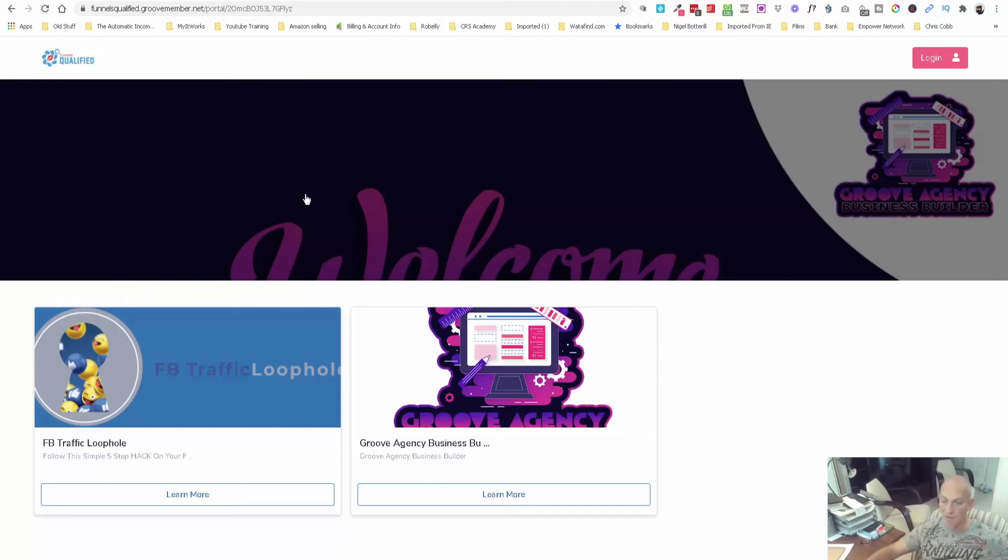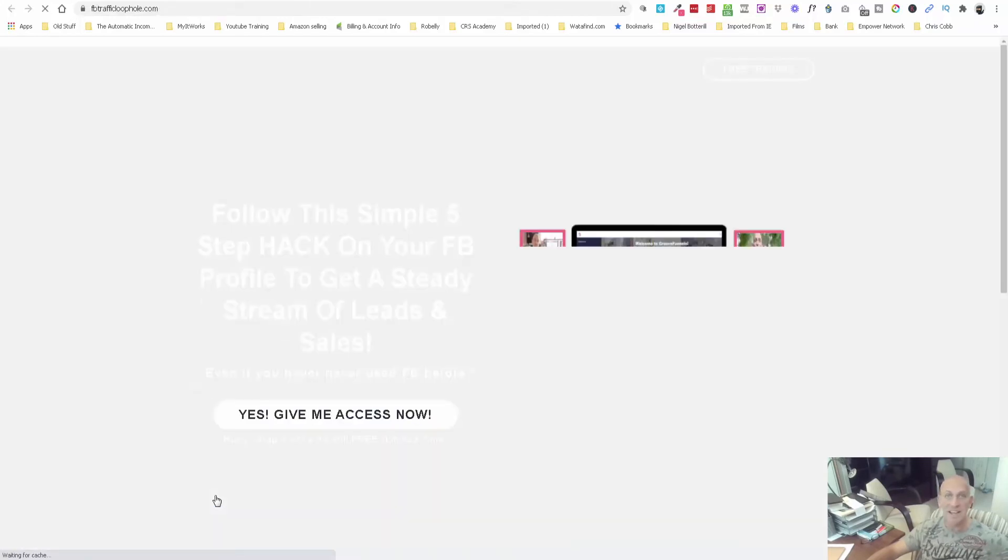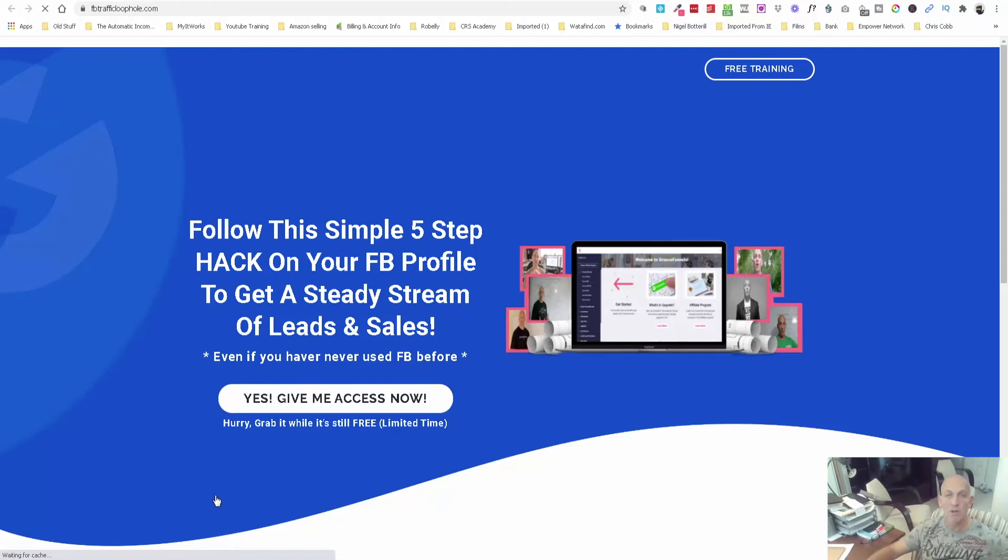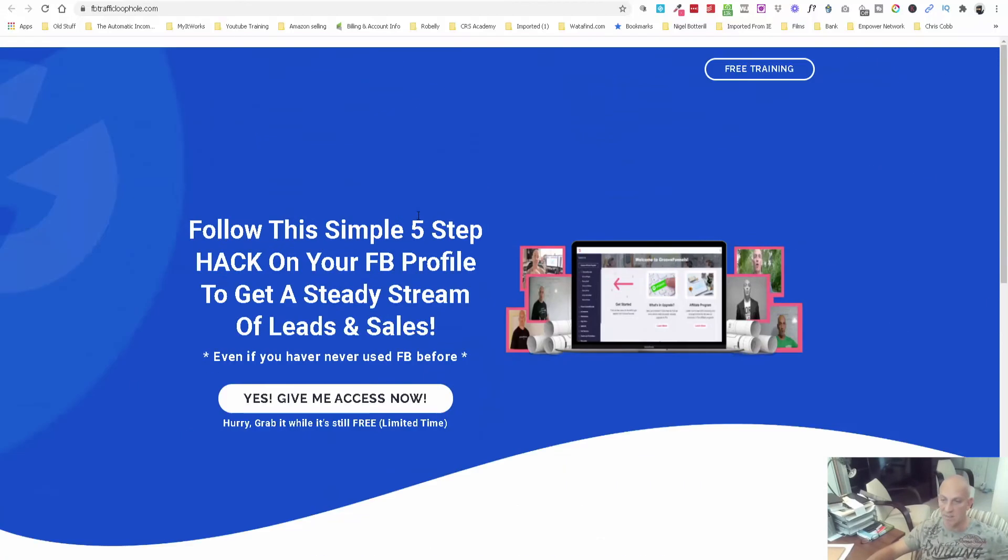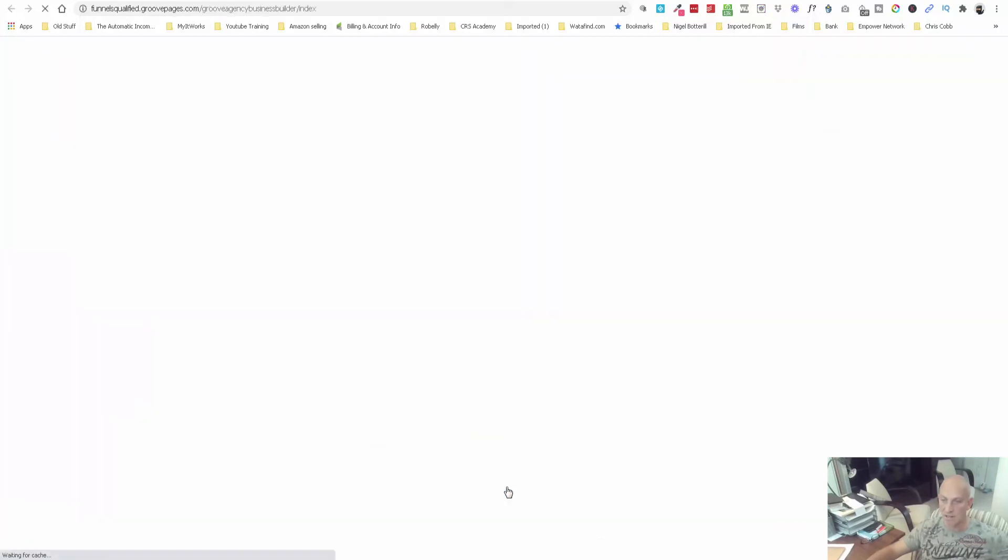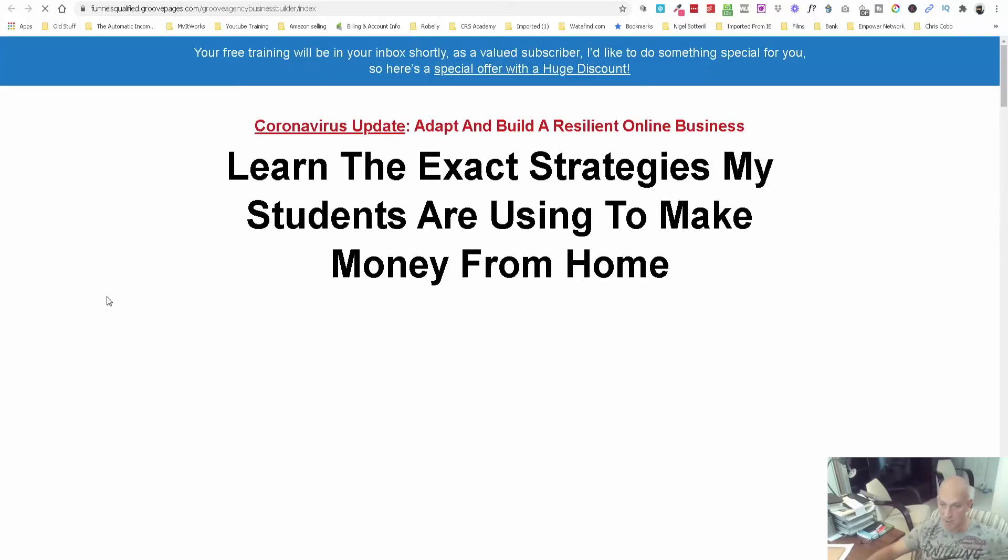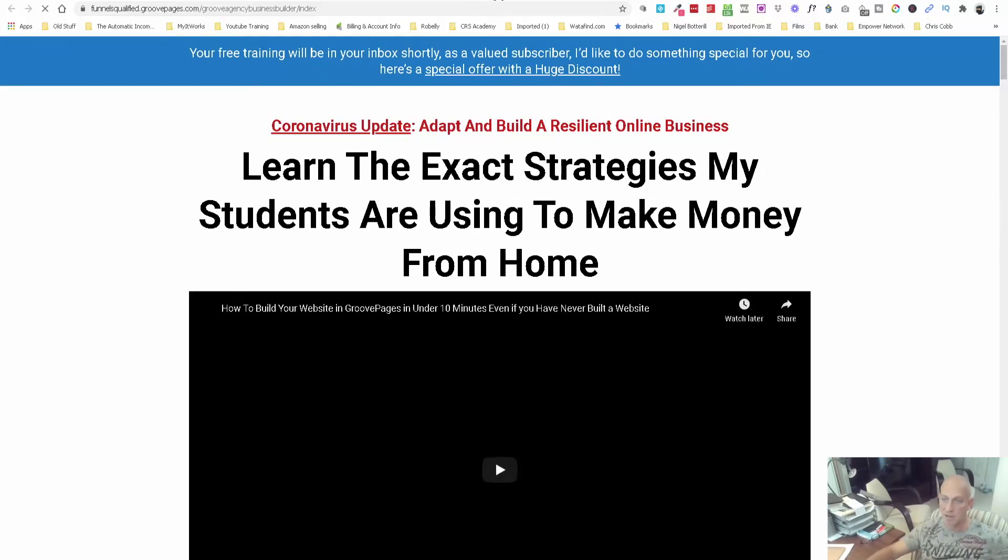Now if I show you, if we log in. At the moment because I'm not logged in, if I click here it automatically takes me to the opt-in or the sales page. So this is my Facebook Traffic Loophole, it takes me there. If I click on here this takes me to the sales page for the Groove Agency Business Builder.